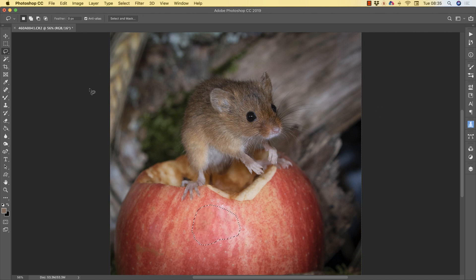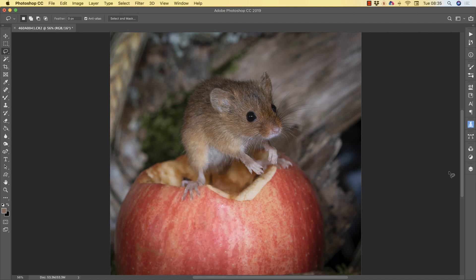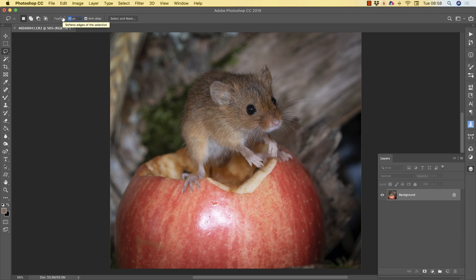It will then magically remove the highlight for you. Okay, so that looks good. Another way of doing this is to use the lasso tool with quite a large feather — I'm going to put a feather of around 60.